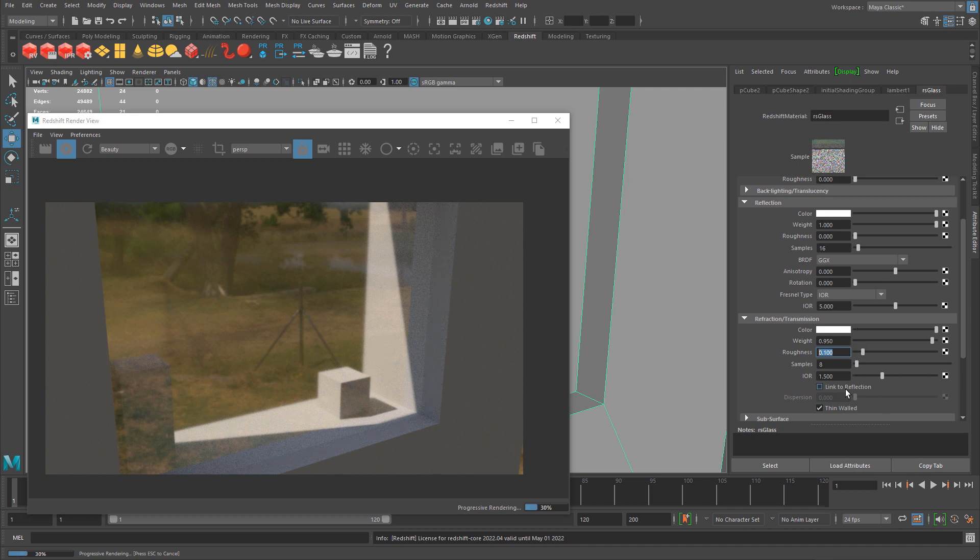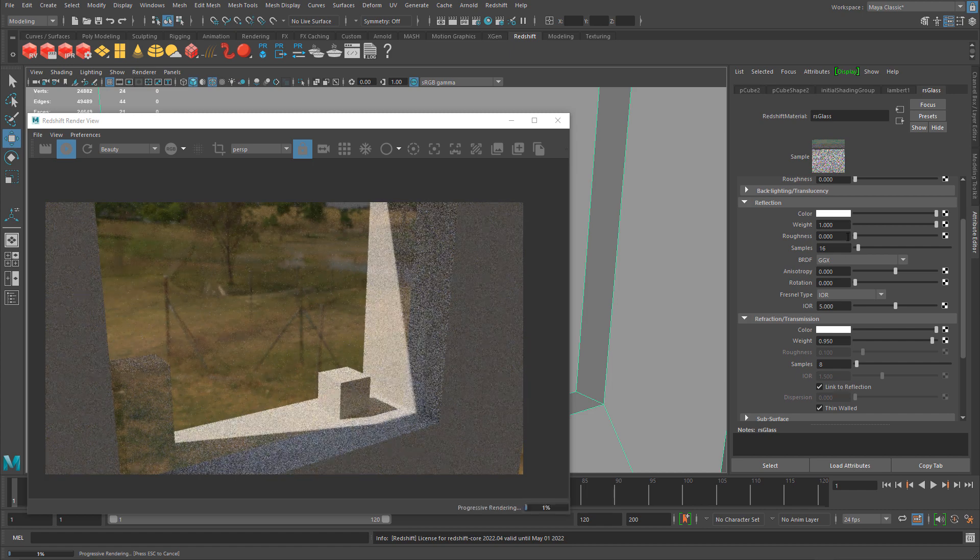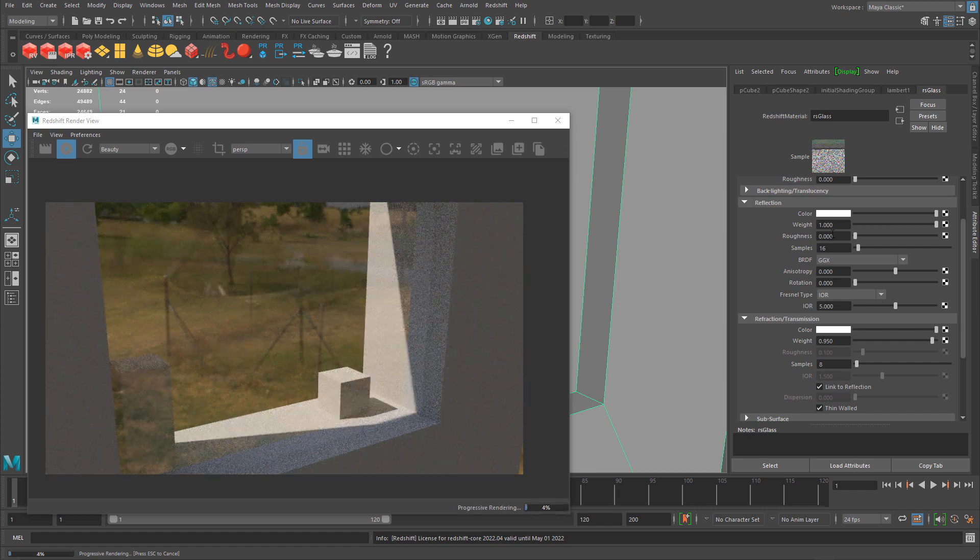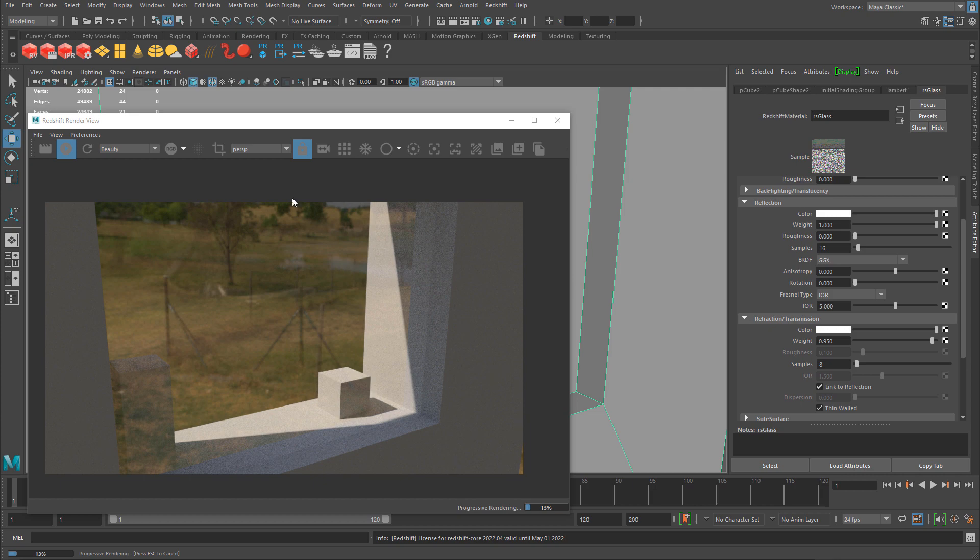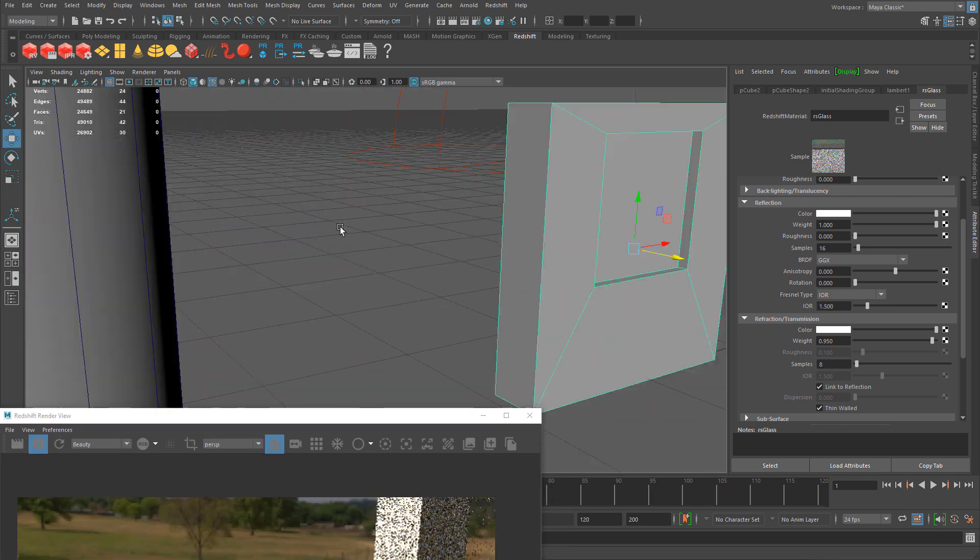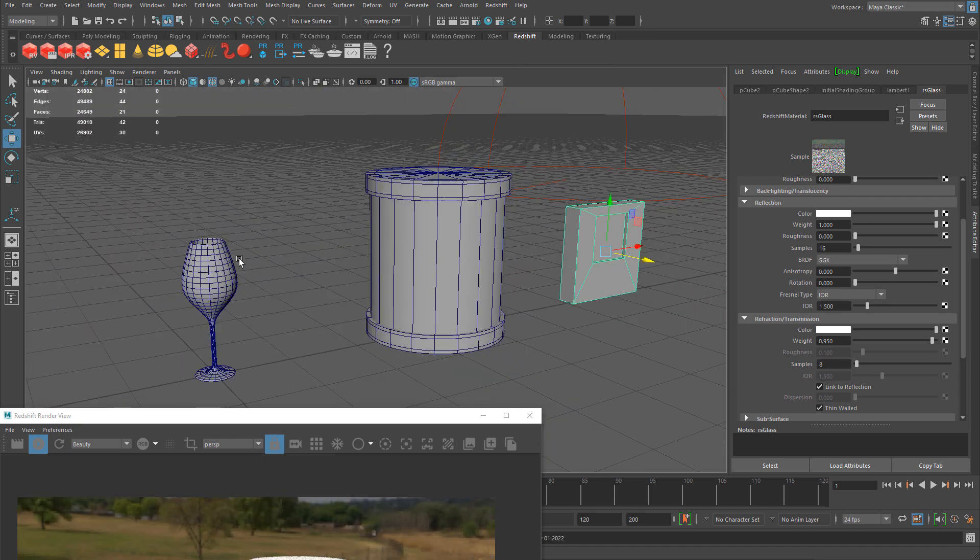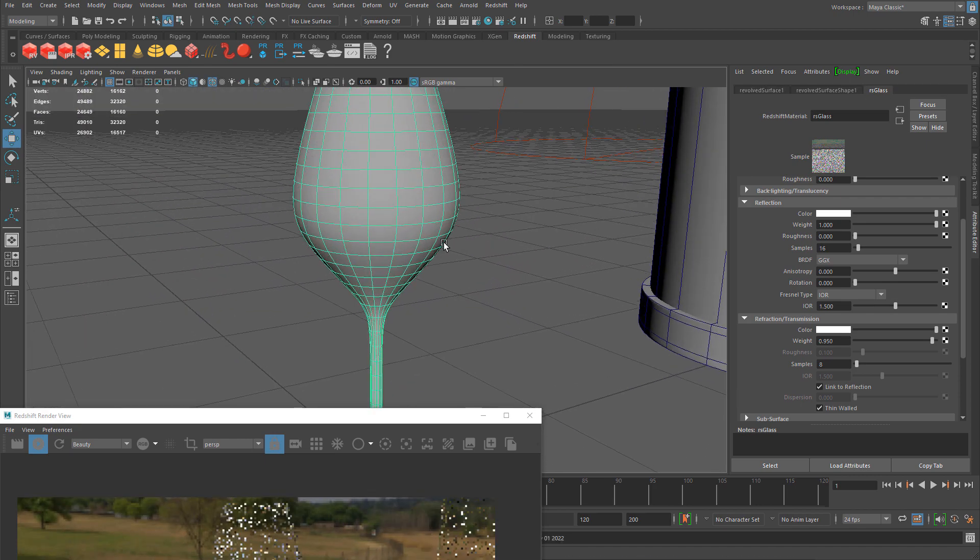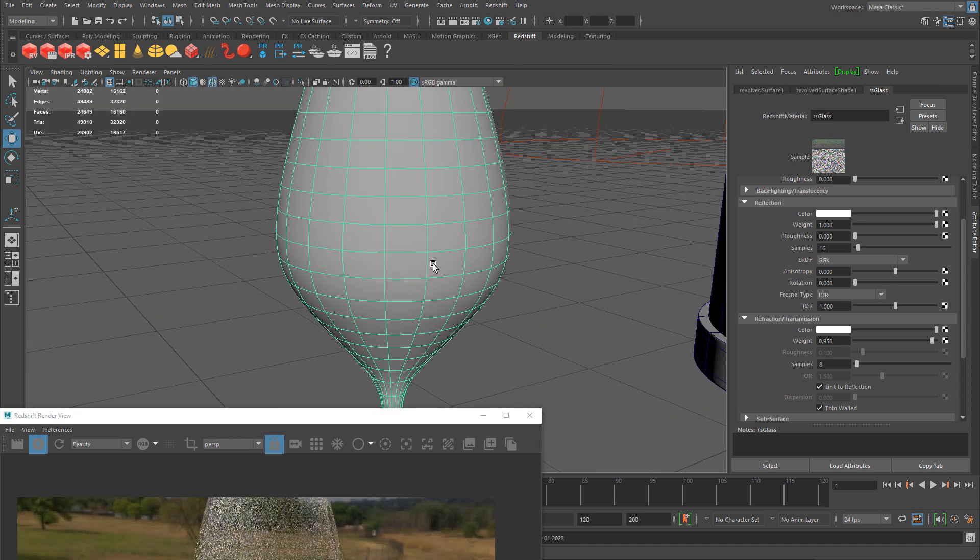I'm going to reset some of these back to default. There's one more property I'll show you to change the tint to the glass. Let me change it back to 1.5 and come over to the wine glass.